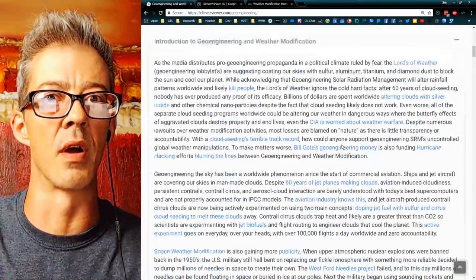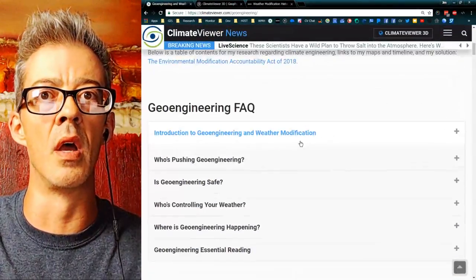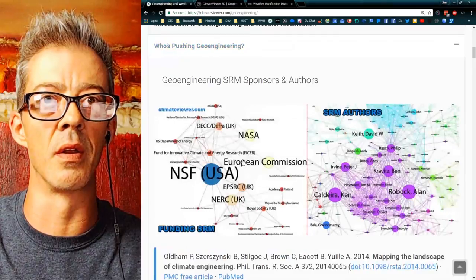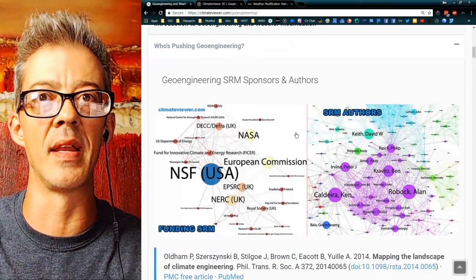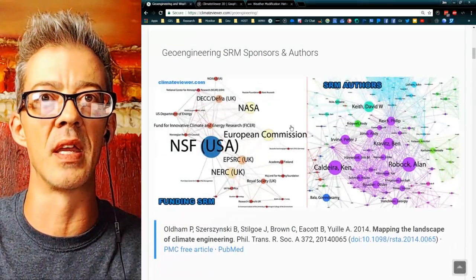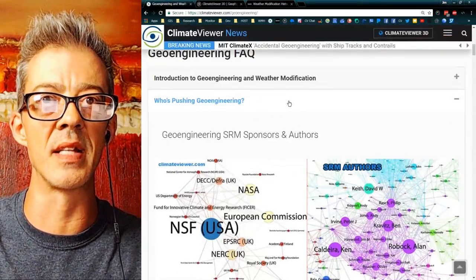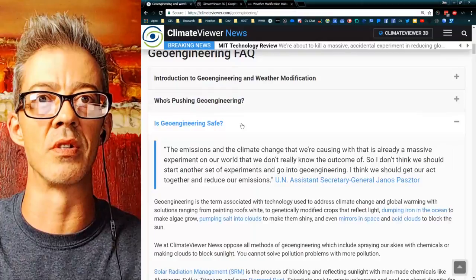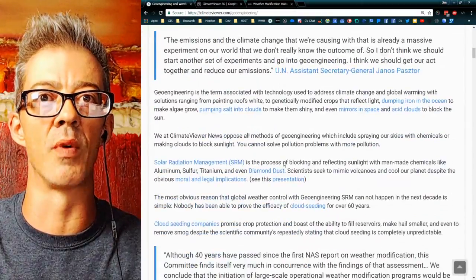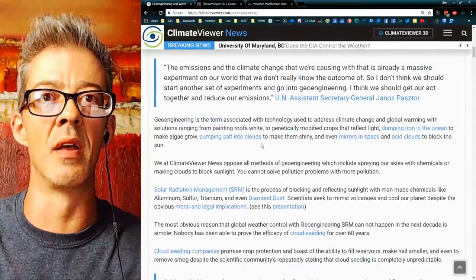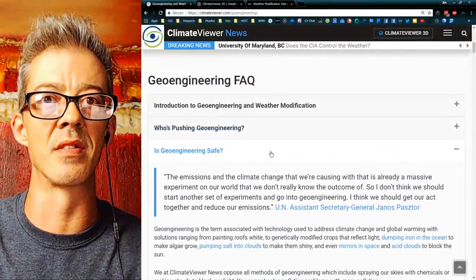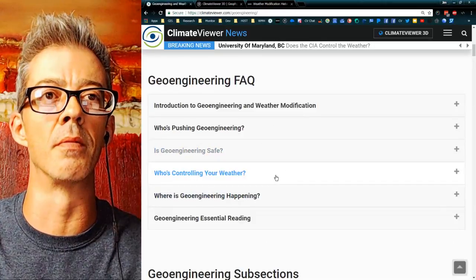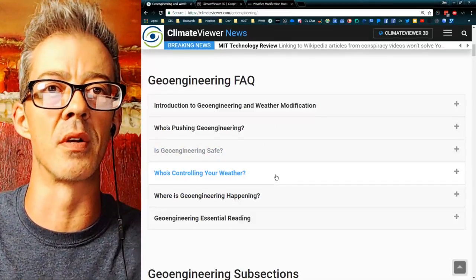Click it — it's long, I wrote it. Who's pushing it? Who's behind it? Who's funding it? Is geoengineering safe? What people are saying. Lots of science stuff and academic journals. Who's controlling your weather?